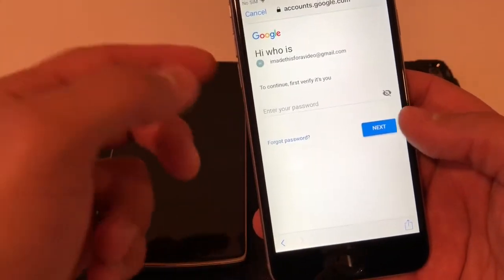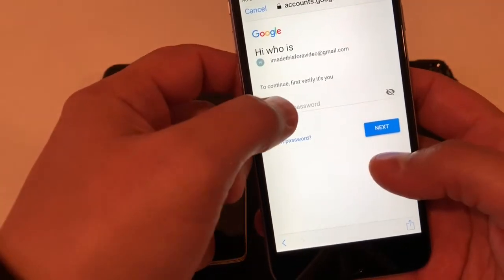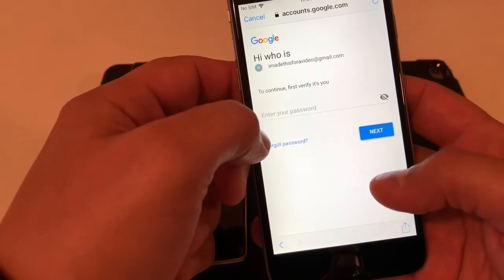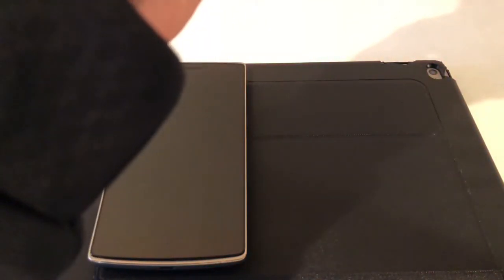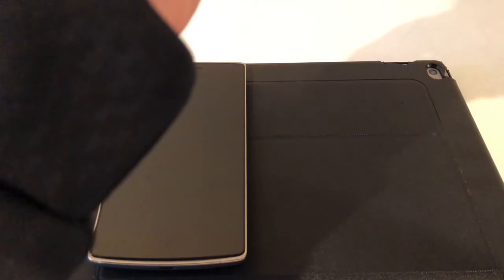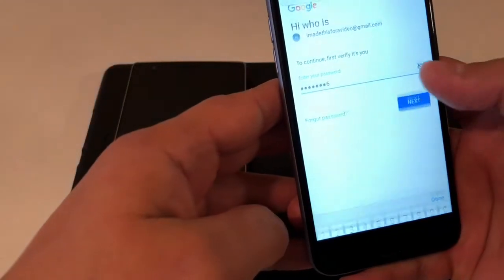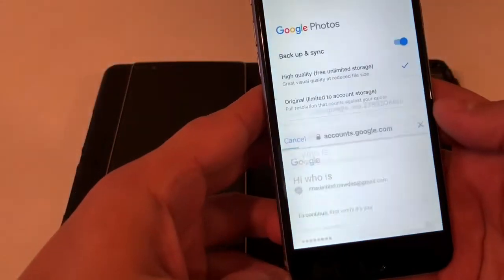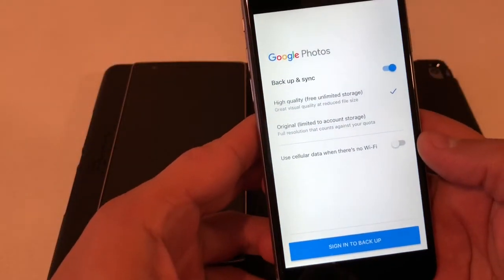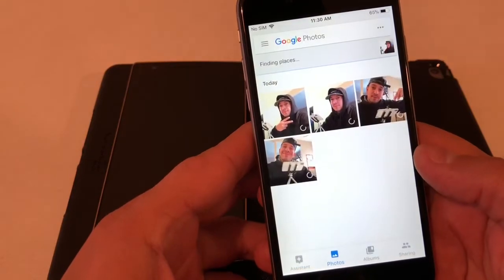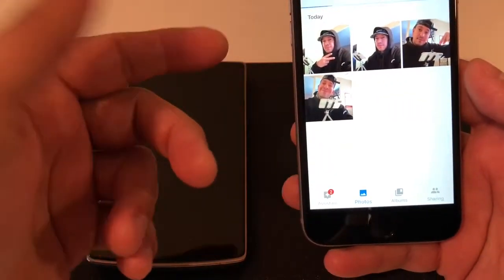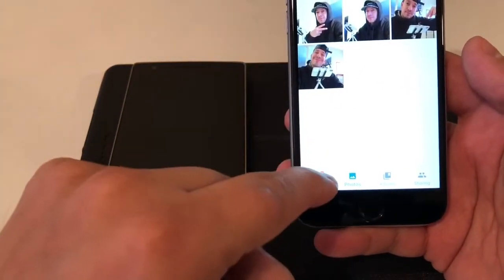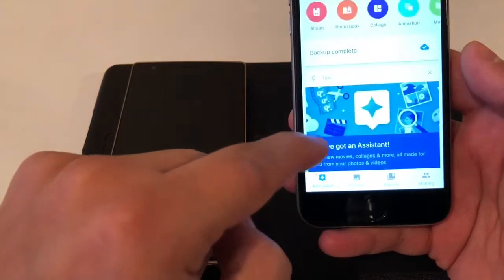So I'm gonna sign in with the account I made for the video. I'll type in my password — let me take that off screen — all right, we're good.